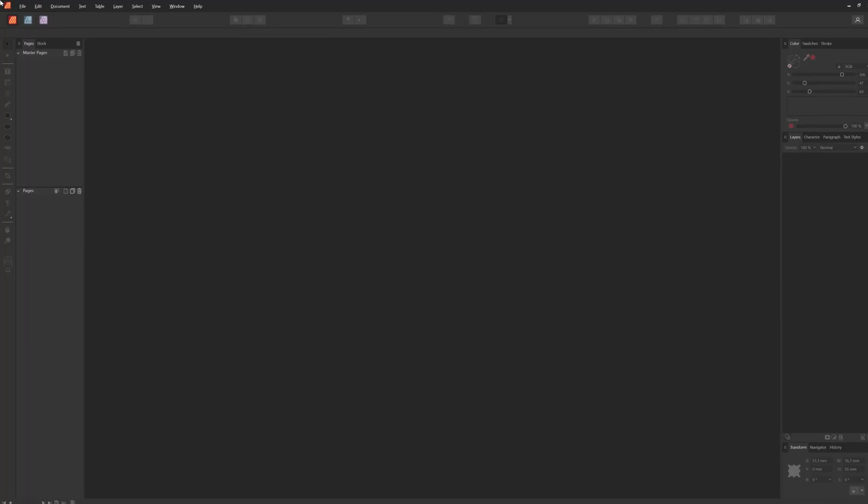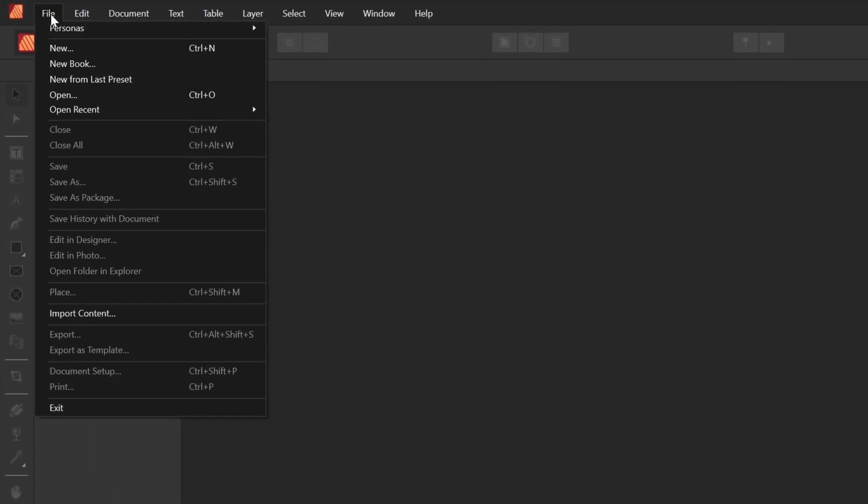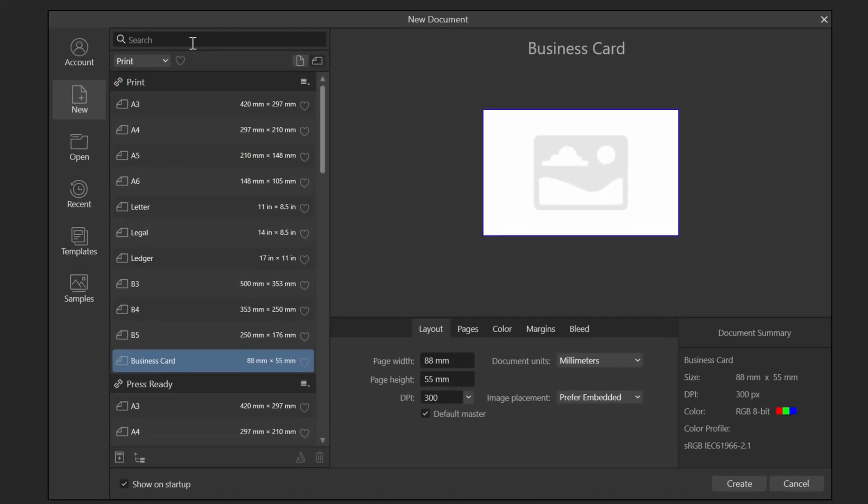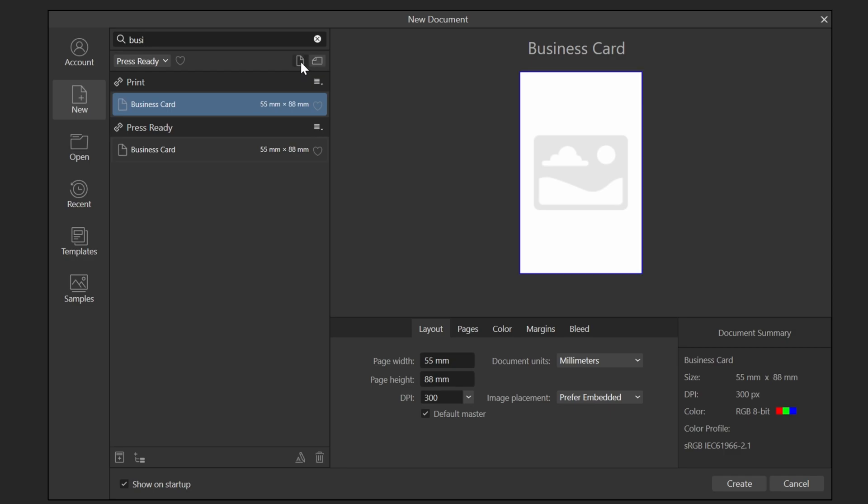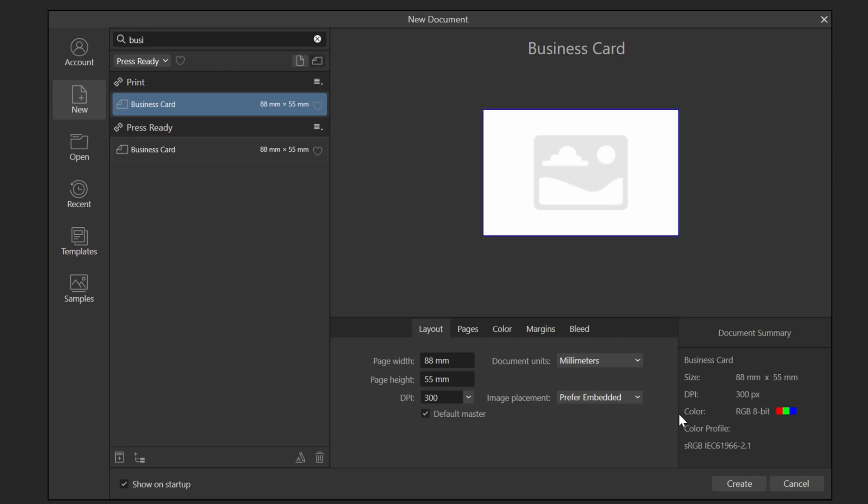I'm going to create a new file from the file menu and search for the business card template. Make sure to select the correct orientation. In my case, I need the landscape version. I'm going to accept the default settings and press create.